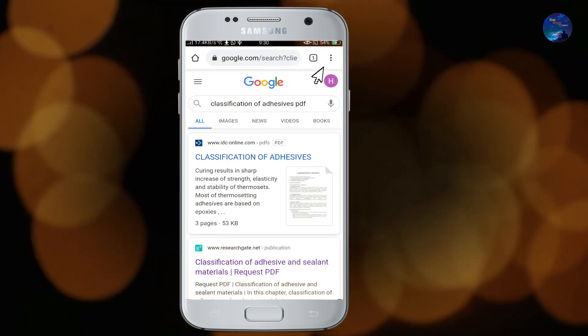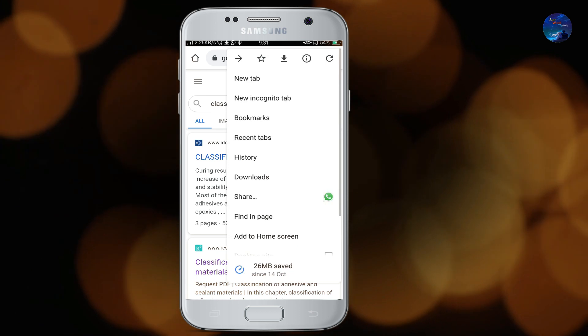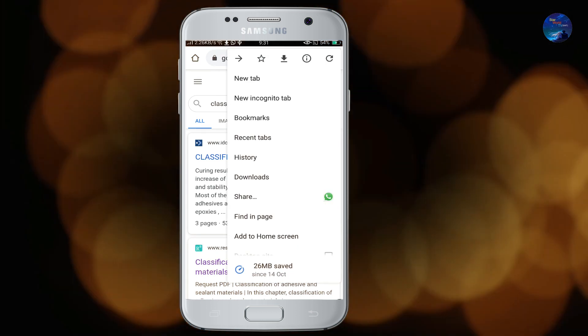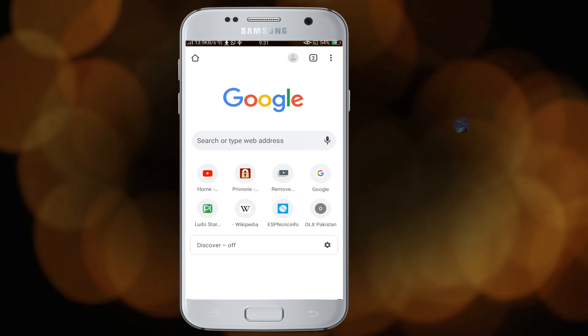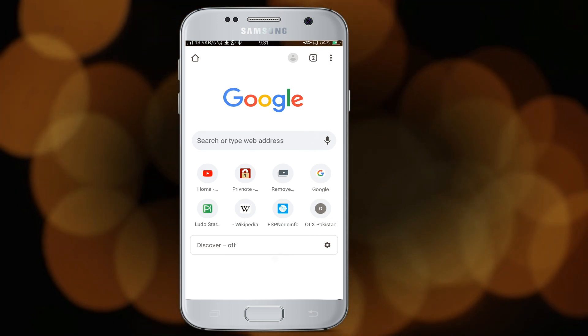Now let's open a second tab. Just click on the three dots menu and select new tab. See, the new tab is open. Let's open another one.